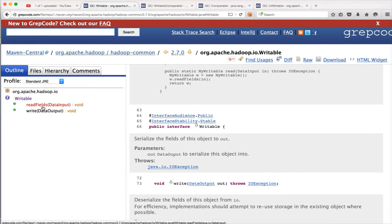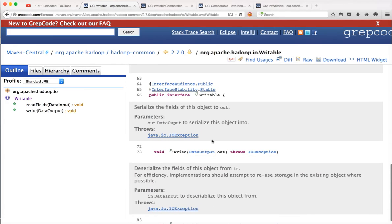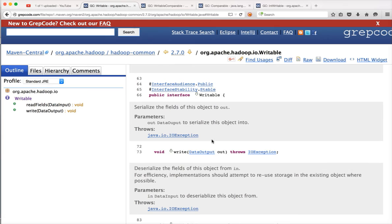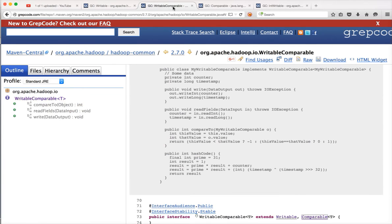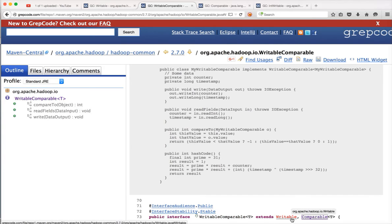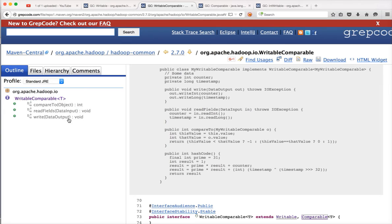Let's go to the code. The Writable interface has two methods — it is an interface, so there is no implementation code, only empty method specifications: write and readFields. Similarly, there is another interface called WritableComparable, which is a child interface of both Writable from org.apache.hadoop.io and the Comparable interface from java.lang. This WritableComparable interface inherits three method specifications: compareTo, readFields, and write.